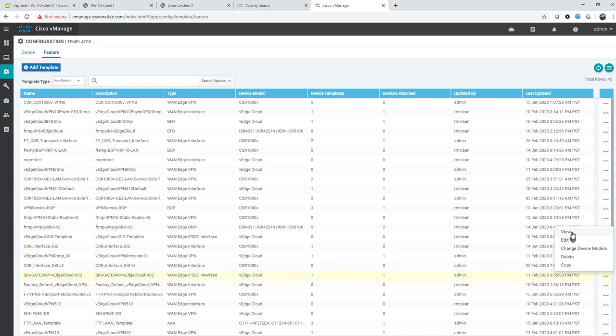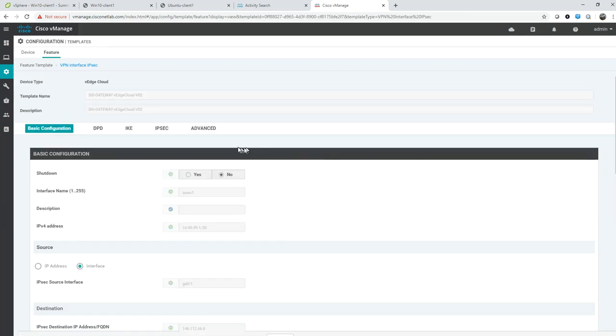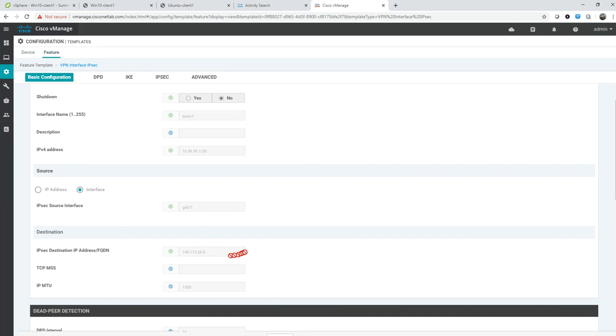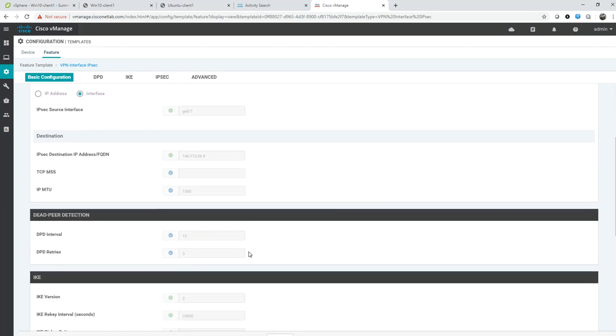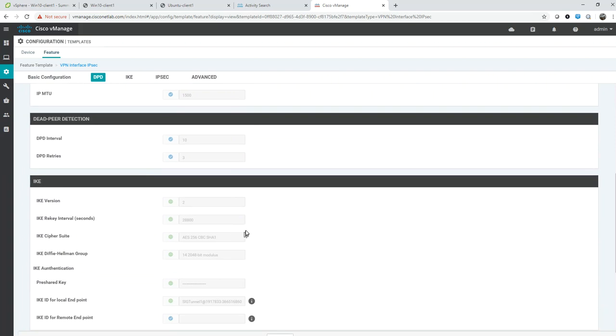This is a template of VPN functionality configurations. The destination for the IPsec tunnel is an Umbrella data center in northern California, 146.112 IP address, and there's some more IPsec settings here.